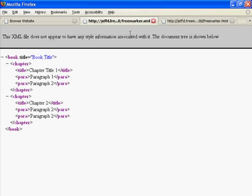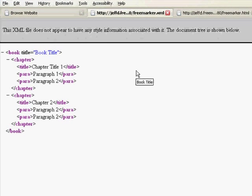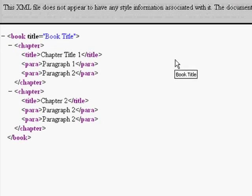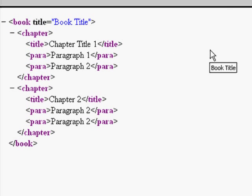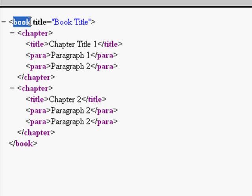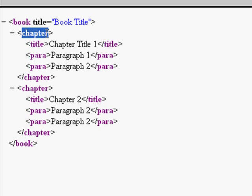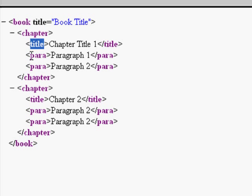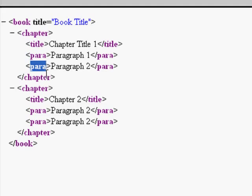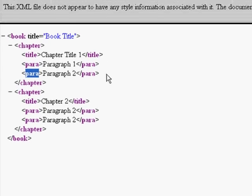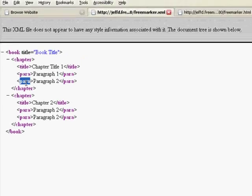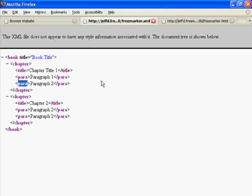This document is based on an XML file which Alfresco creates when a web form is filled out. As you can see by looking at this XML document, we have a root element of book with an attribute of title, and each book has one or more chapter elements. Each chapter has exactly one title element and can have one or more paragraph elements, in this case para.